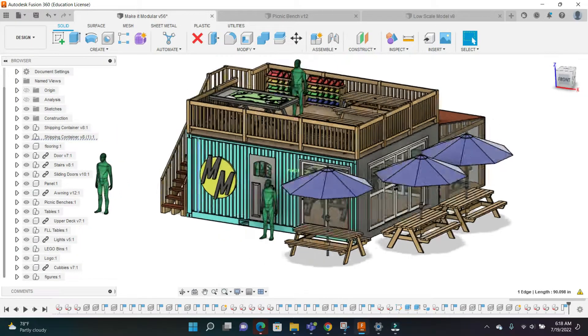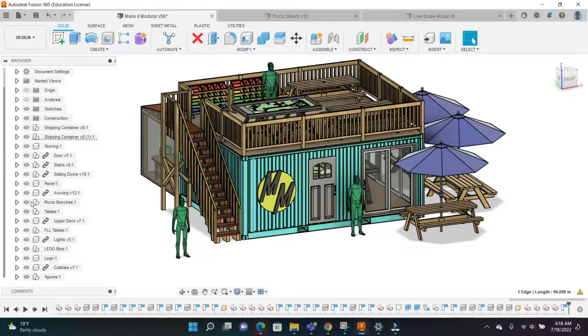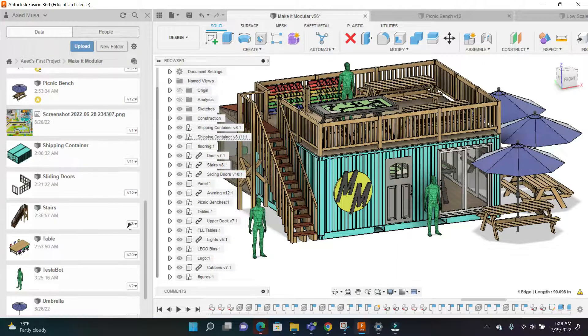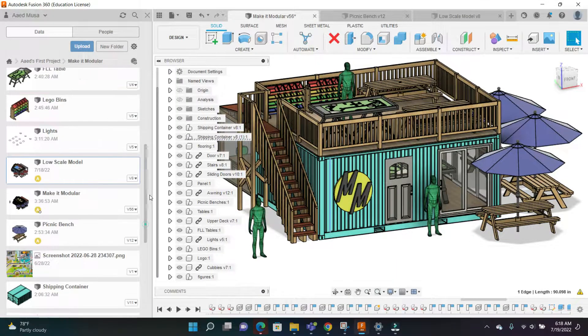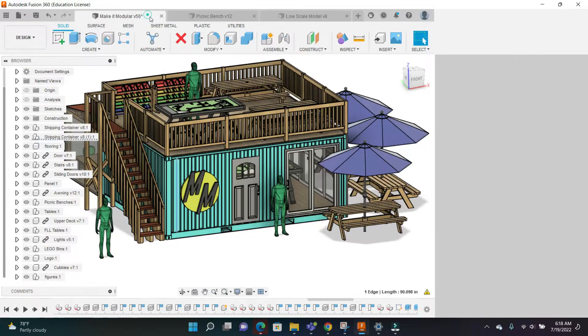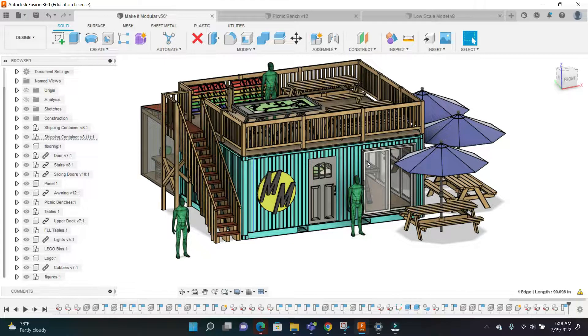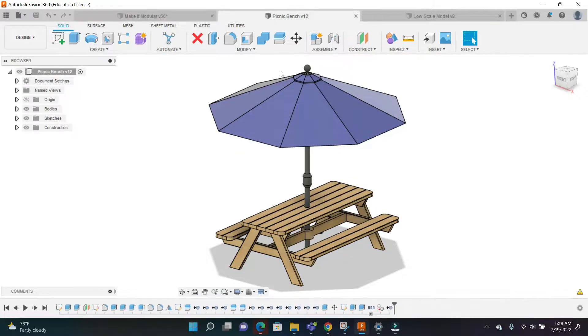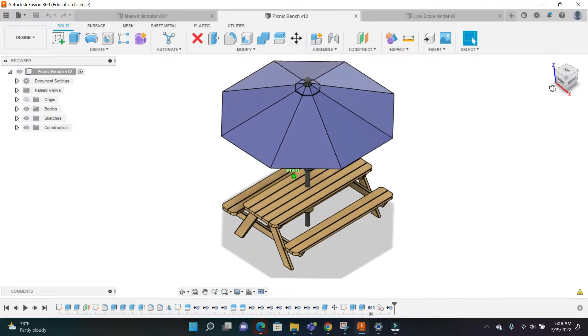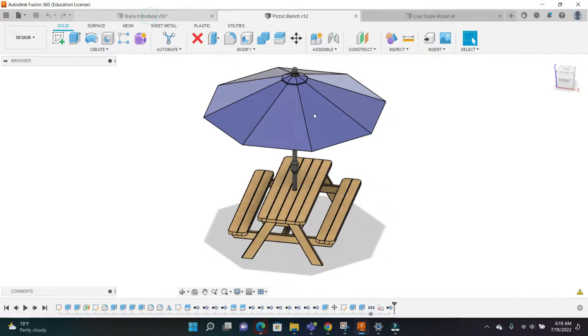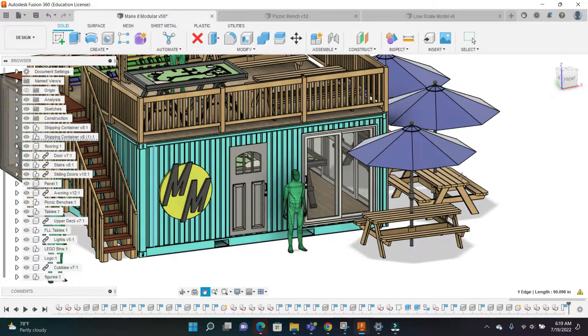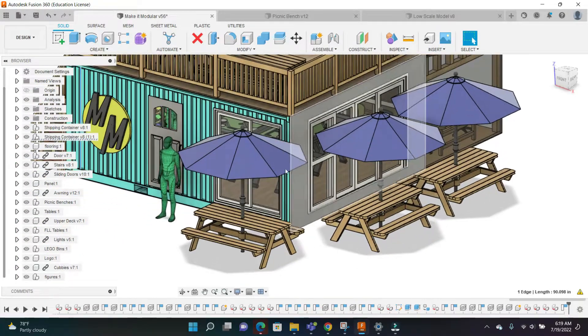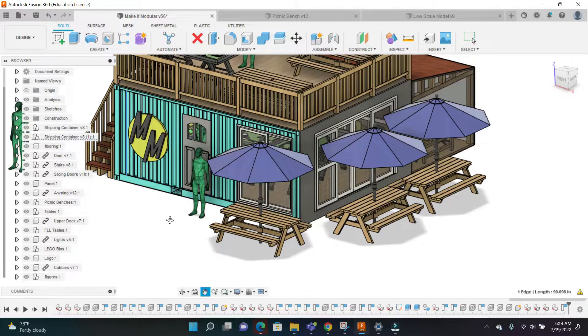I'm just going to first start off by showing how I designed this. It was relatively simple. I designed this with the principle of designing components in different designs and then adding them to one big master design. For example, here you can see the picnic bench I designed.